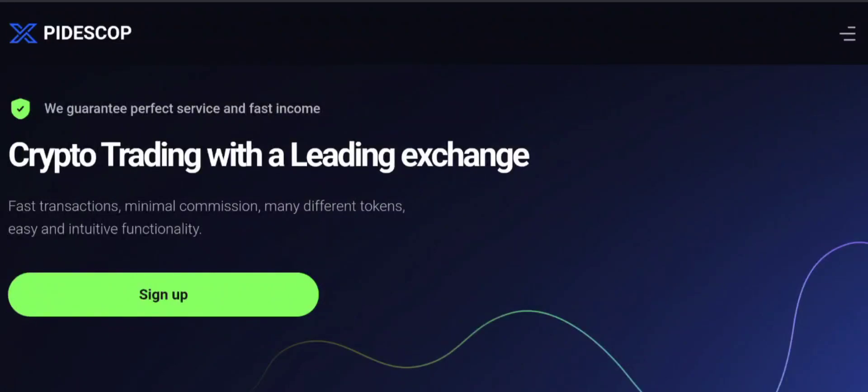Hey everyone, welcome to my YouTube channel Scam Advisor Report with this new unbiased review video. Do you want to know about Pidescop review? We are going to update you with this unbiased review.